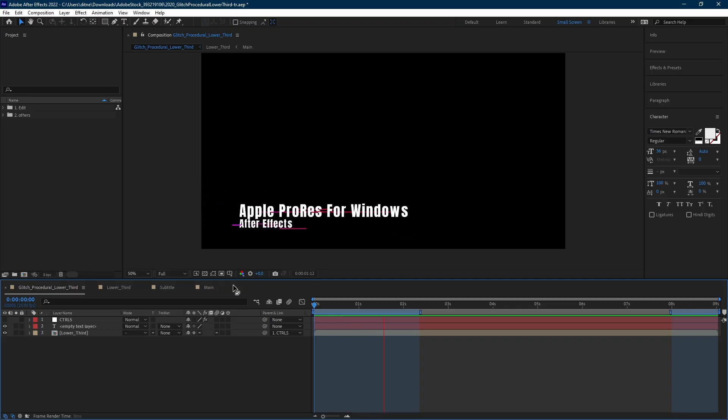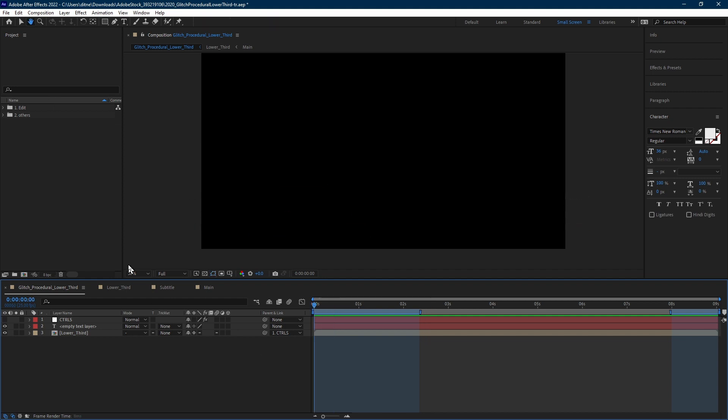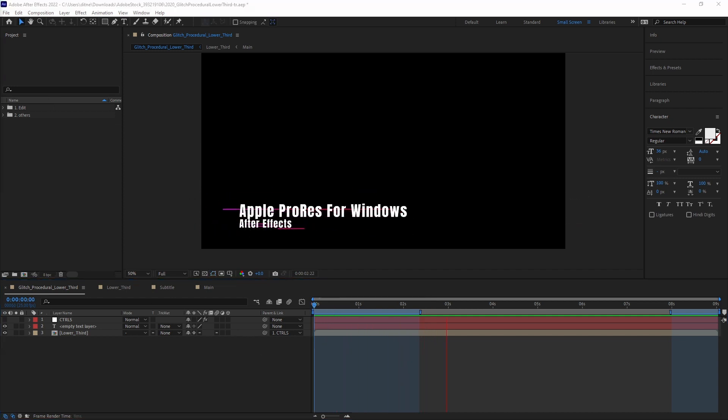Apple ProRes can be particularly useful for Adobe After Effects artists as the format can save transparency information. In this animated title, the background is not really black, it's see-through.